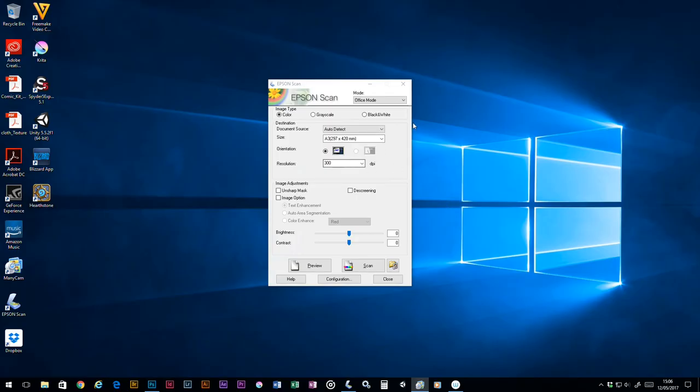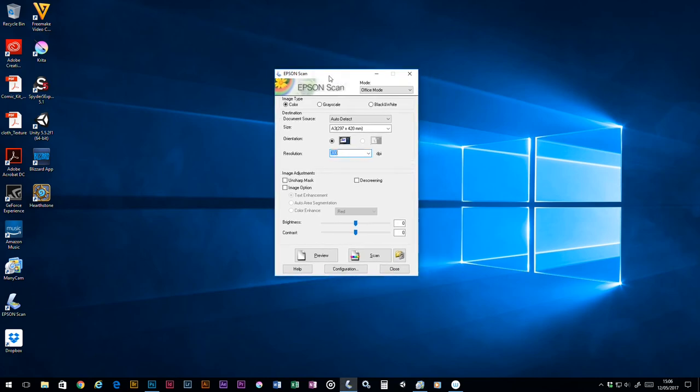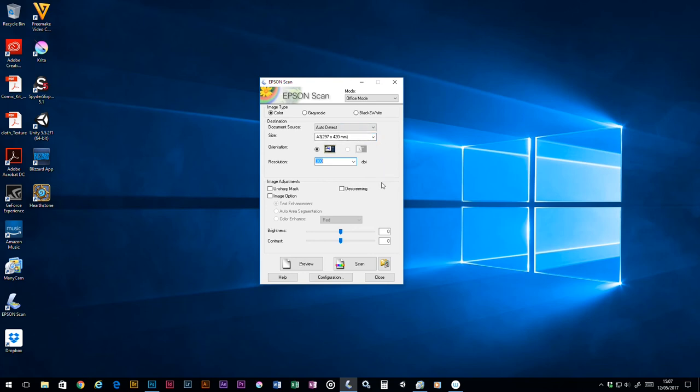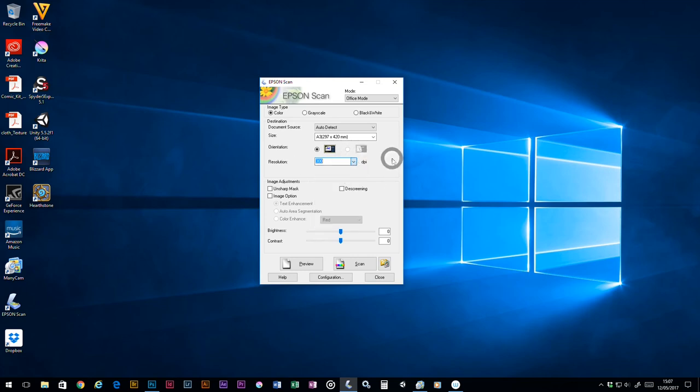To start with, we've got the scanning software open. This will obviously differ for everyone's scanner. I'll take you through a few of the basics in the way that I scan. We've got it set up with the size dependent on your image—I'm using an A3 picture here. For resolution, I normally scan at either 300 or 600 DPI because most of the stuff we're doing is designed for print.